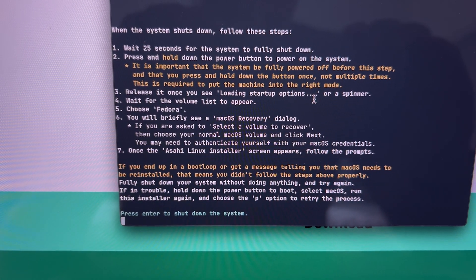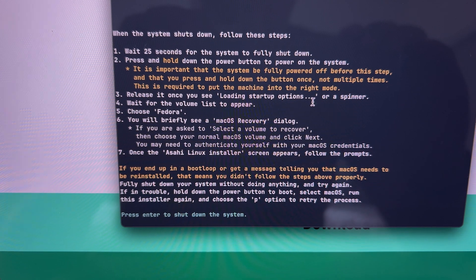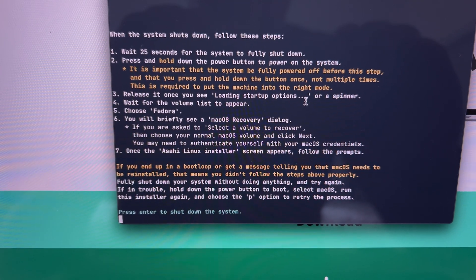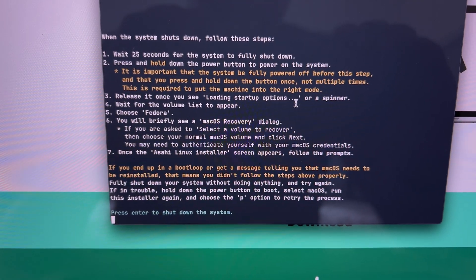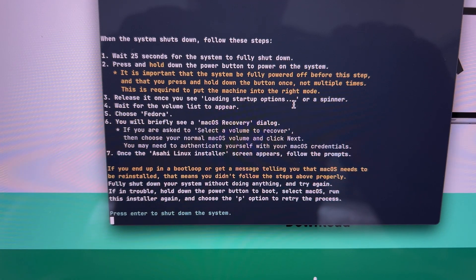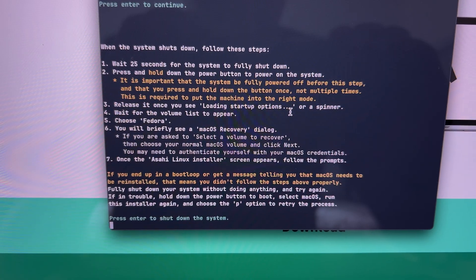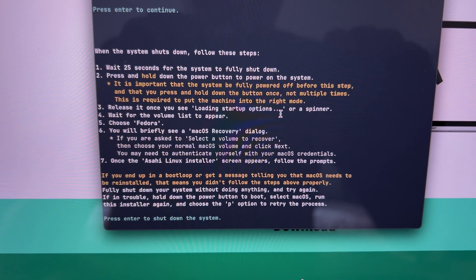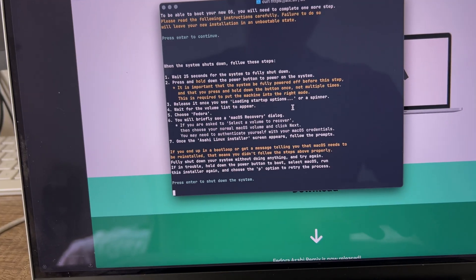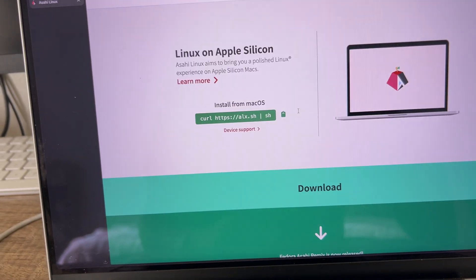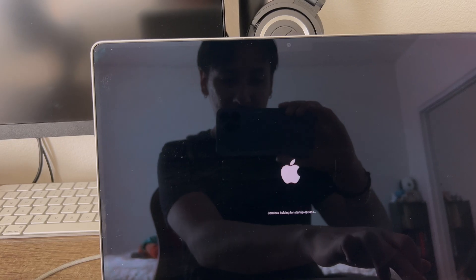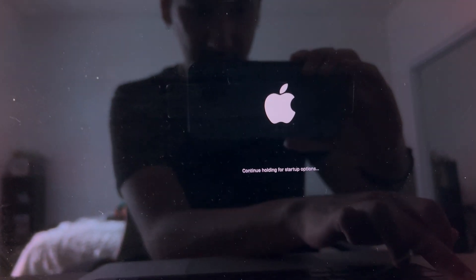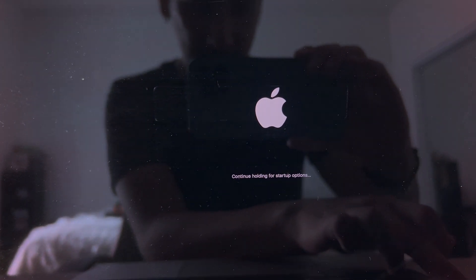After this, we get the important steps to follow. If you don't follow these steps, you will render your Mac useless. So please be aware and read it. Just click enter to continue. It shuts off.